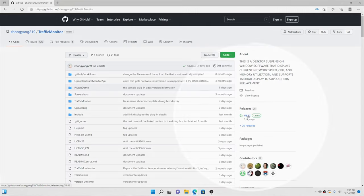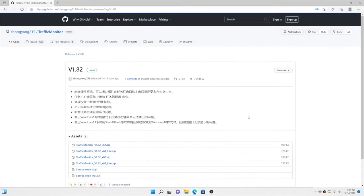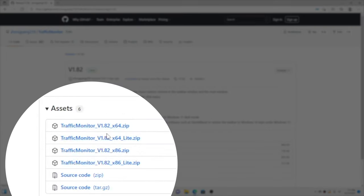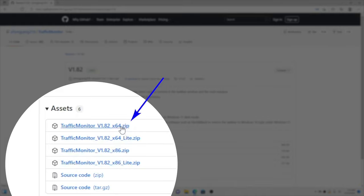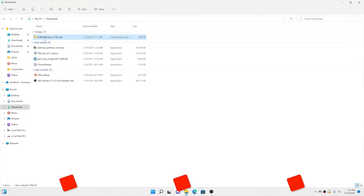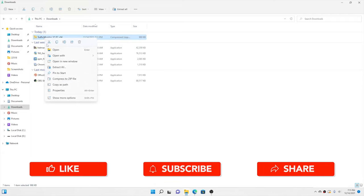To download it, click on the latest release available on the download page. There are a bunch of versions available — there is an x64 version, a light version, and also x86 versions available. Here I am going to choose the first one, that is the TrafficMonitor x64 version.